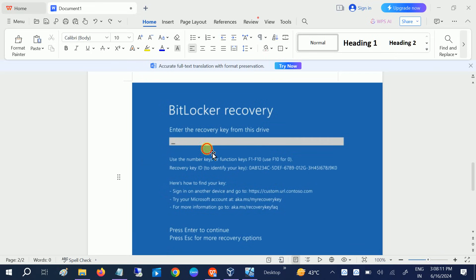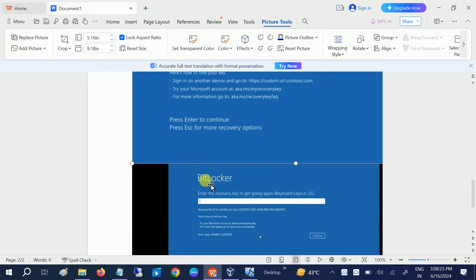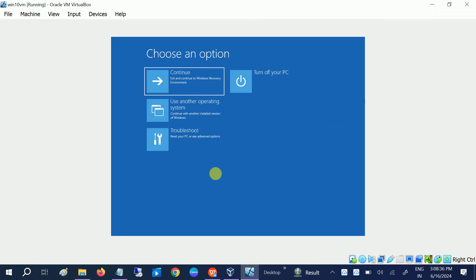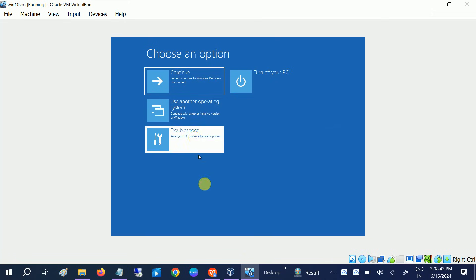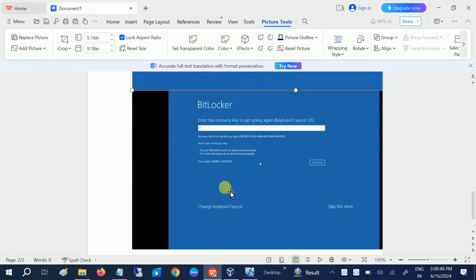If you are on this screen, you just need to click on Escape for more recovery options. Press the Escape key two times and then you will land into this recovery page. Click on 'Skip this drive' and you will land into a window. Click on the 'Troubleshoot' option. So basically, press Escape two times and then click on 'Skip this drive.'